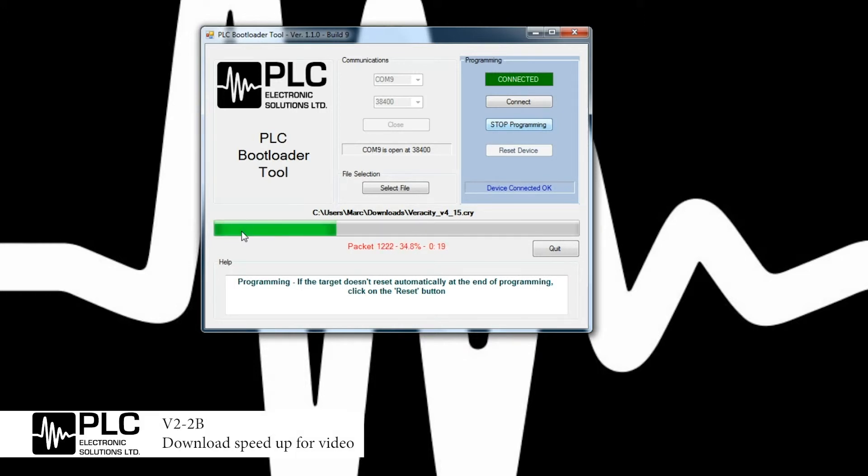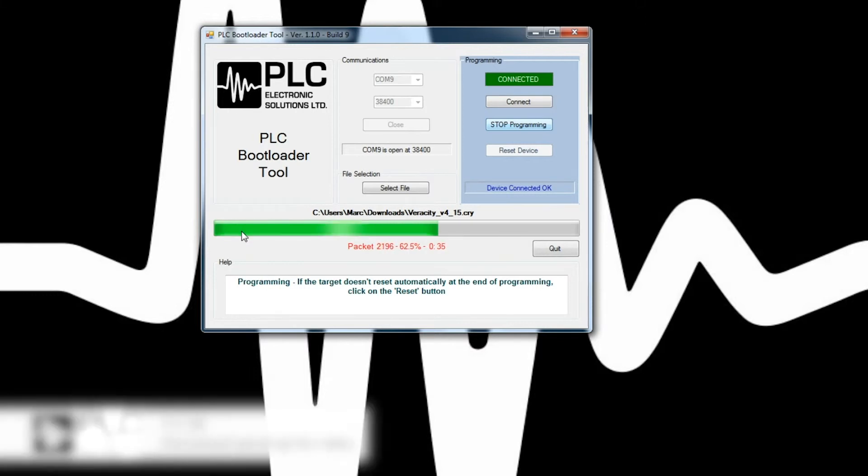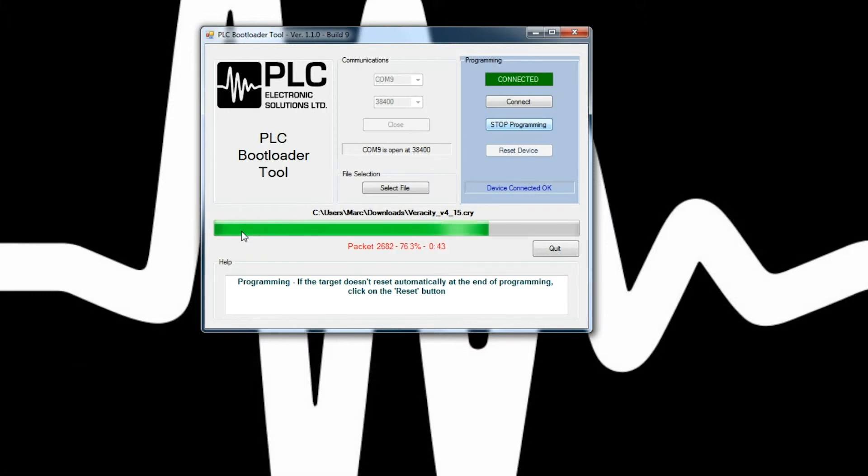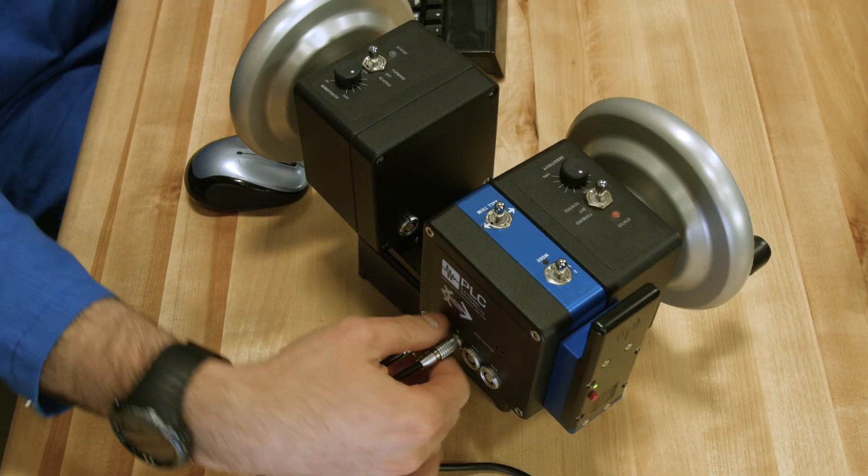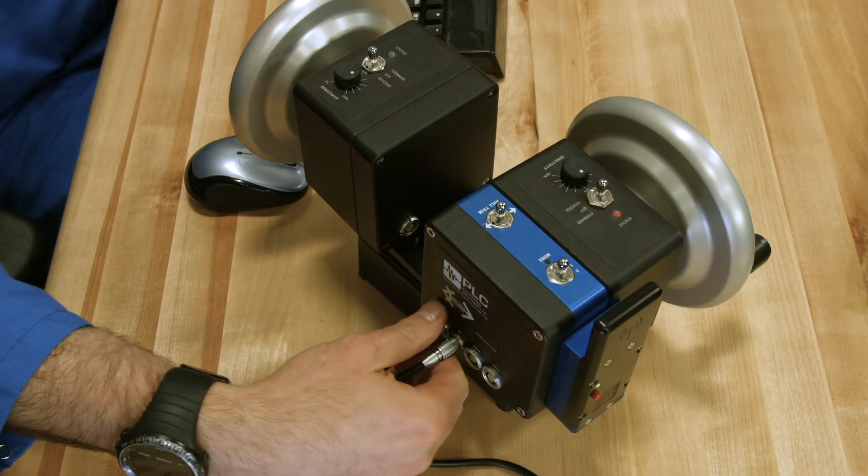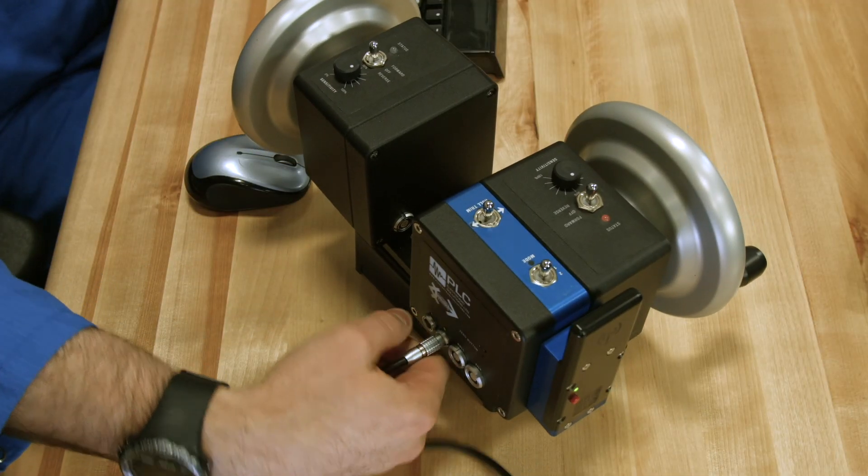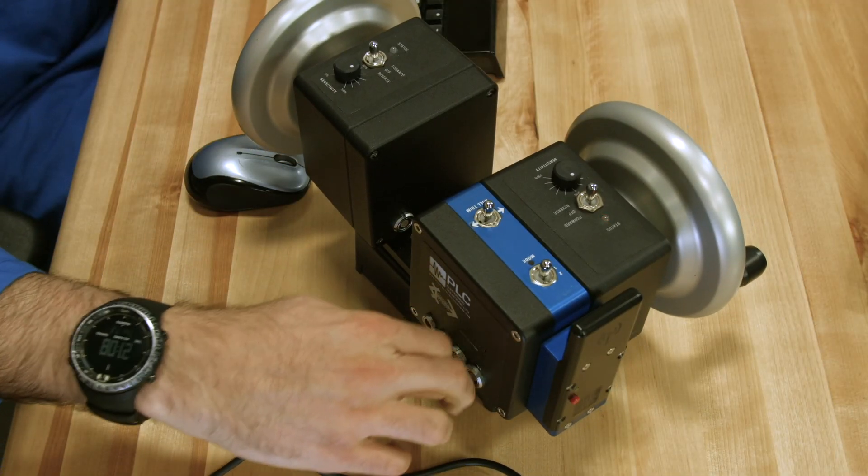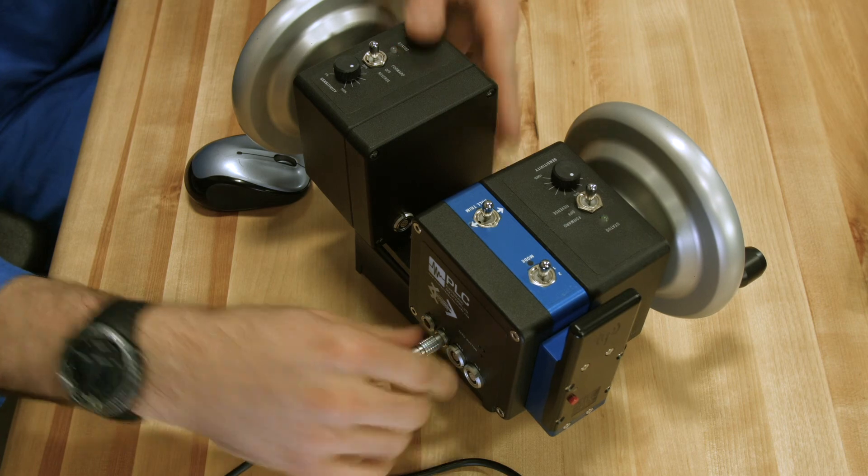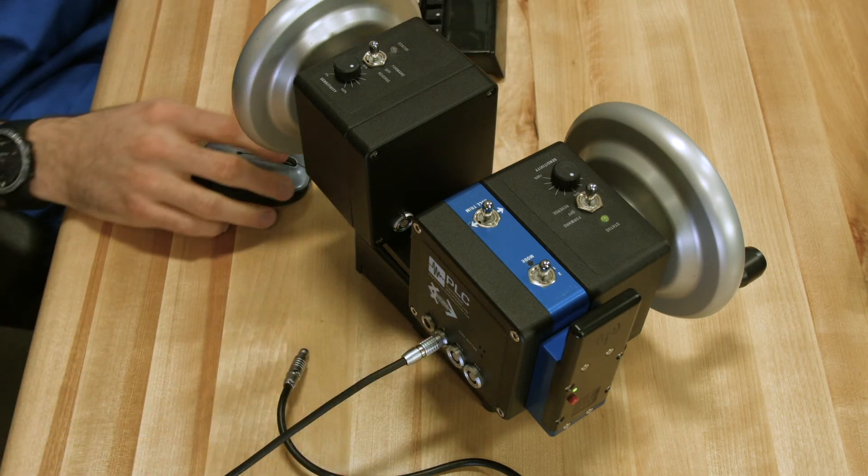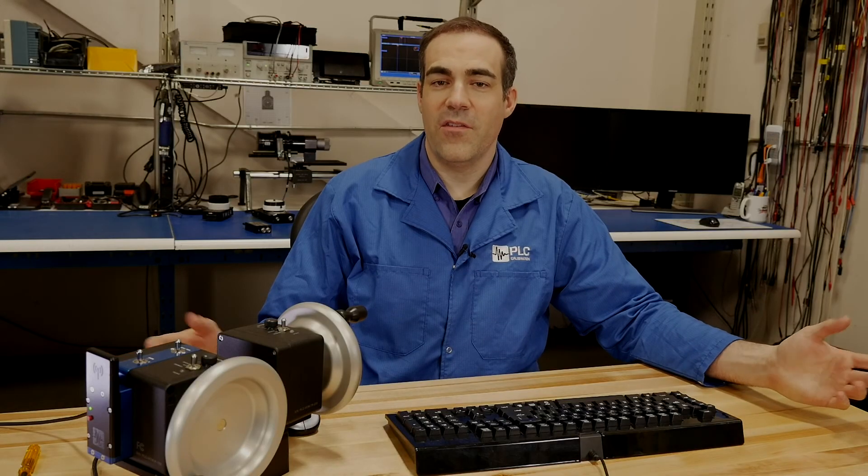This will take about 45 seconds to one minute to complete. And upon completion, you'll be able to unplug your Veracity control wheels from the USB to serial port and then power down and power back up. And you'll be running the new firmware. For more information, please see our other videos in the Veracity control wheel.